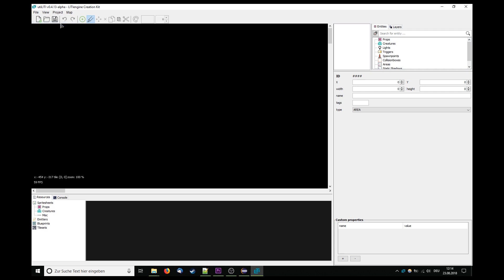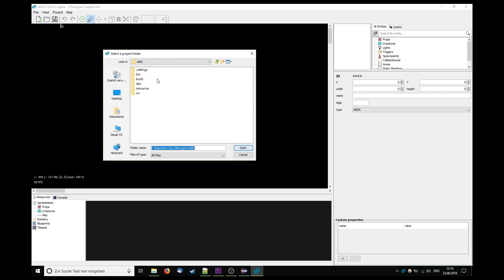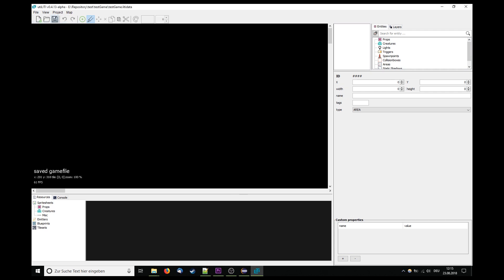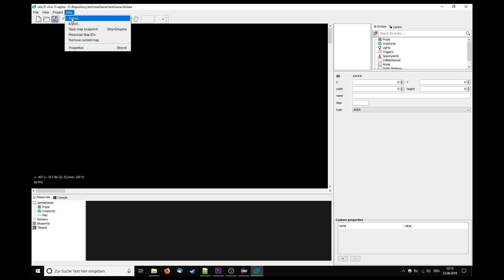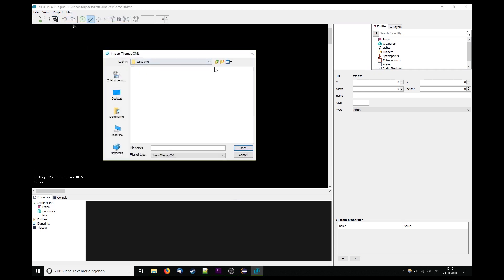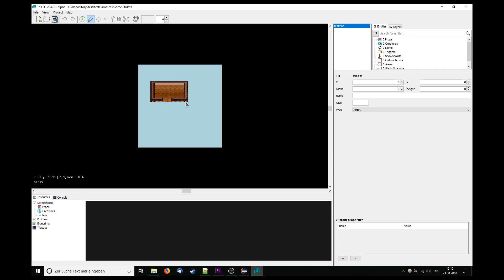Once your project is set up you're ready to import your first map. Import maps by hitting map, import, and then providing the path to your TMX files in the dialog that opens up.